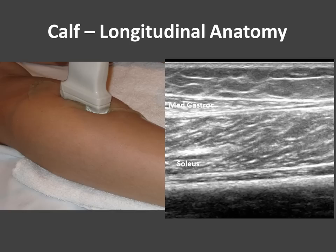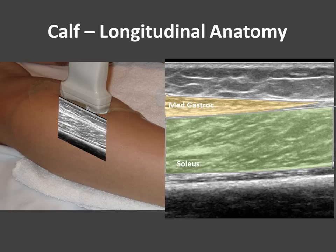If we turn our probe into the longitudinal direction, you'll wind up with an image like this. Here I depict the medial gastrocnemius muscle overlying the soleus. And if we move medial or lateral, you'll get more of the lateral gastrocnemius.